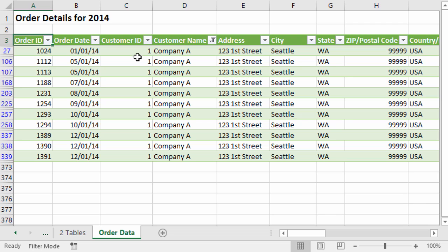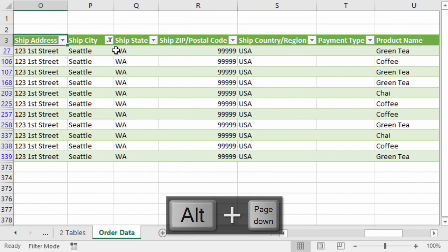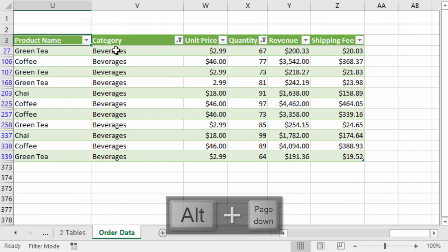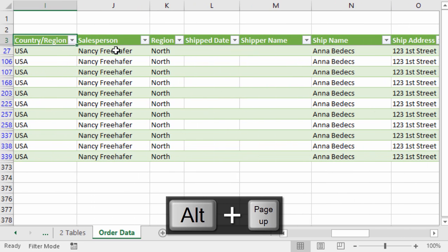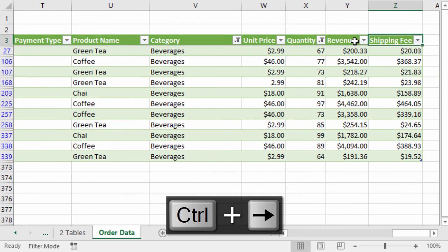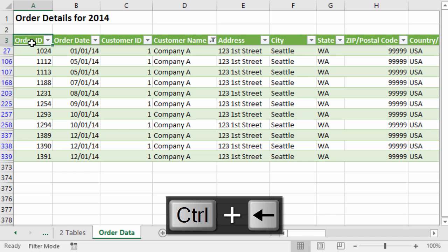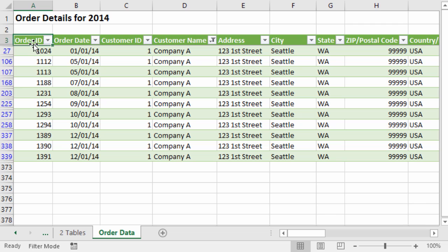Holding Alt and pressing Page Down pages to the right, and Page Up scrolls back to the left. You can also, with your cell selected in the header row, hold down the Ctrl key and press the Right arrow to jump all the way to the last used cell in the table or range. Holding Ctrl and pressing Left jumps back to the first column. These shortcuts help a little bit, but they don't really allow us to quickly find the columns that have filters applied.